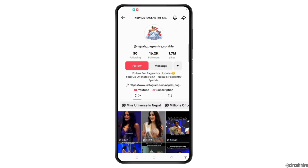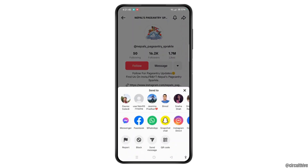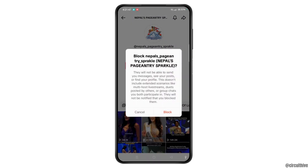Now tap on the arrow icon at the top right corner of the screen, and here tap on the block button. So they will not be able to send you messages, see your posts, or find your profile once they have been blocked.